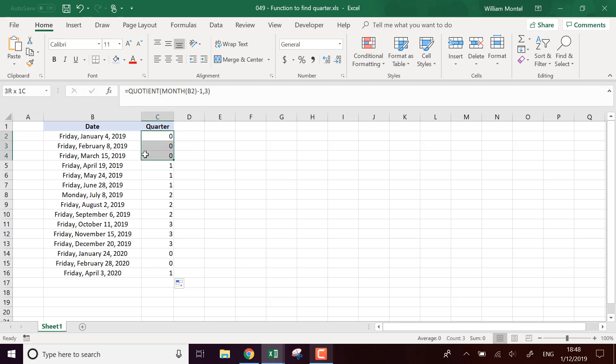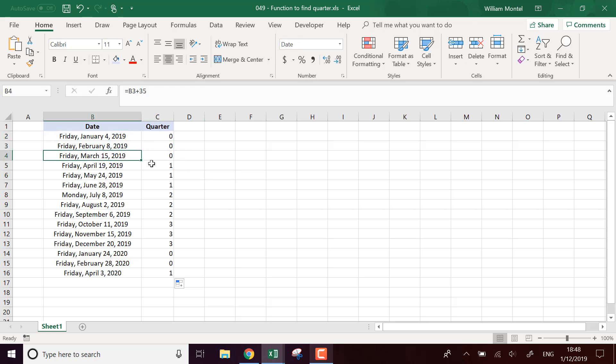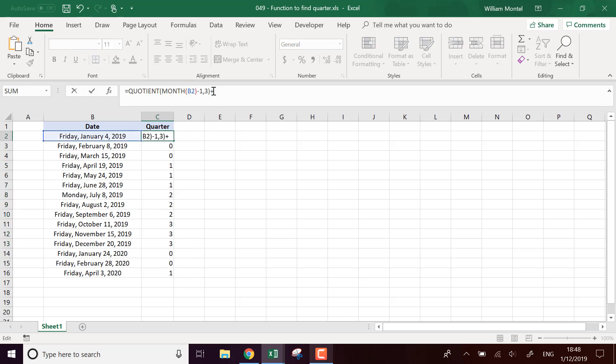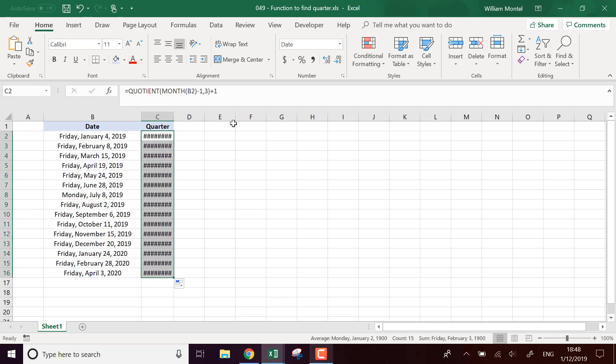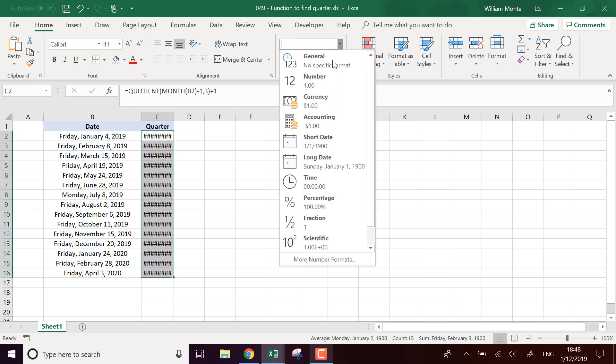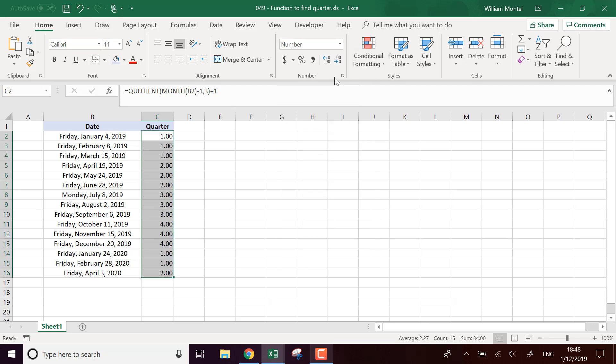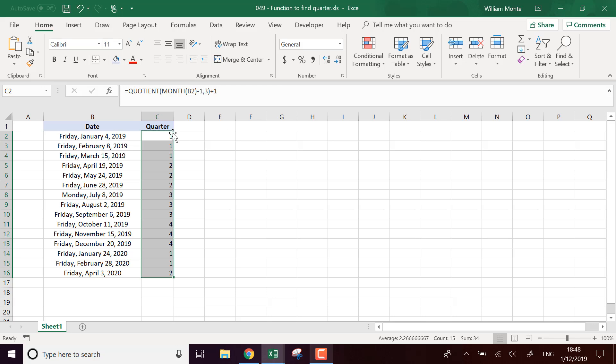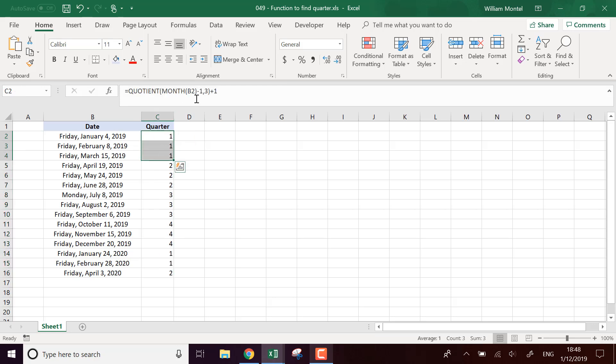So basically we have the same figure for January, February, March and then it changes every three months and each time we'd like to add one so I'm going to take this plus one like this and now I have to take it as a number. So we're going to use this.